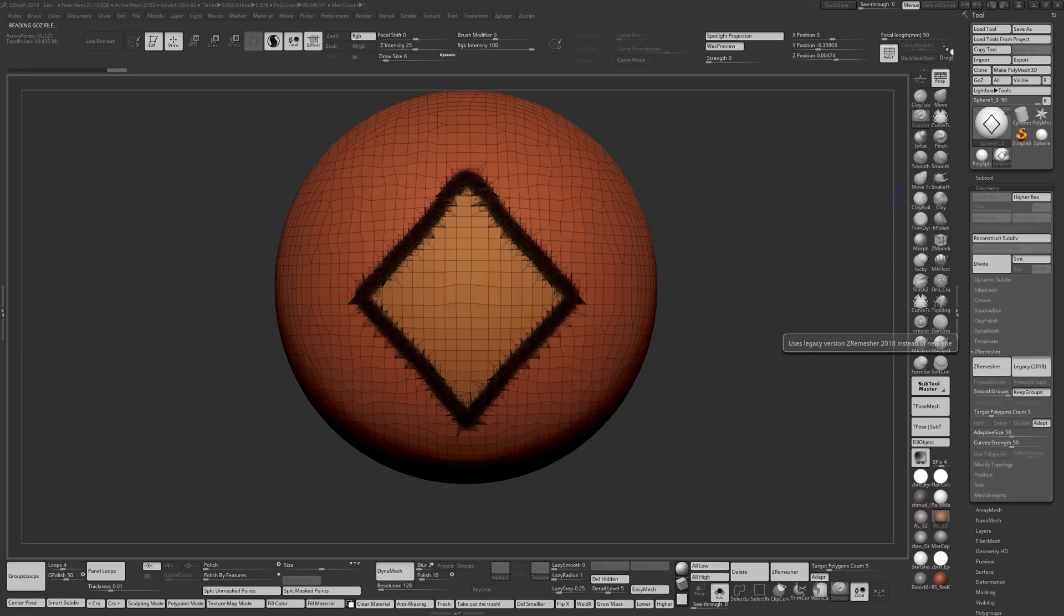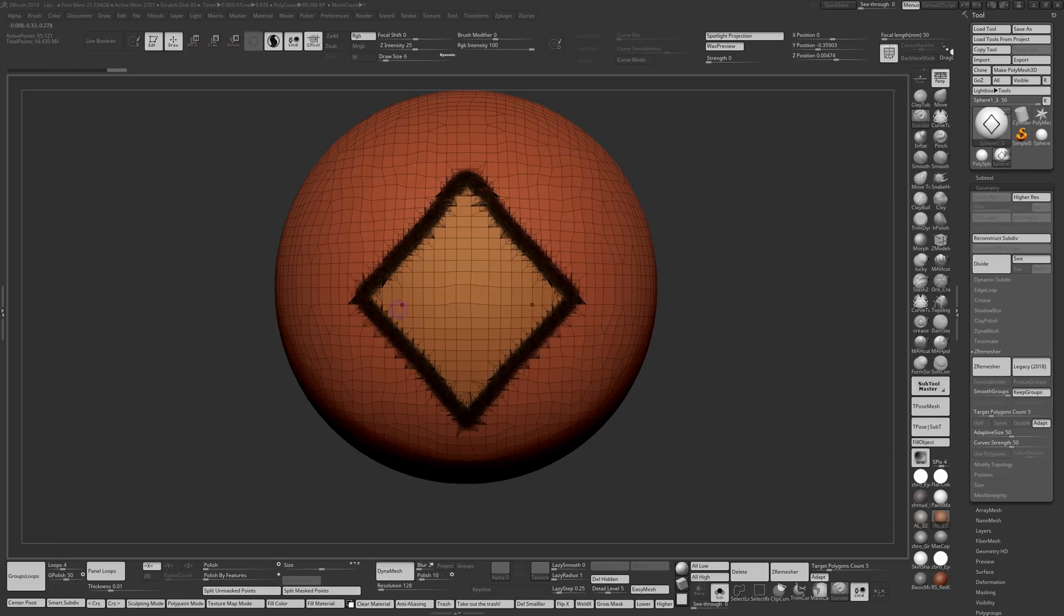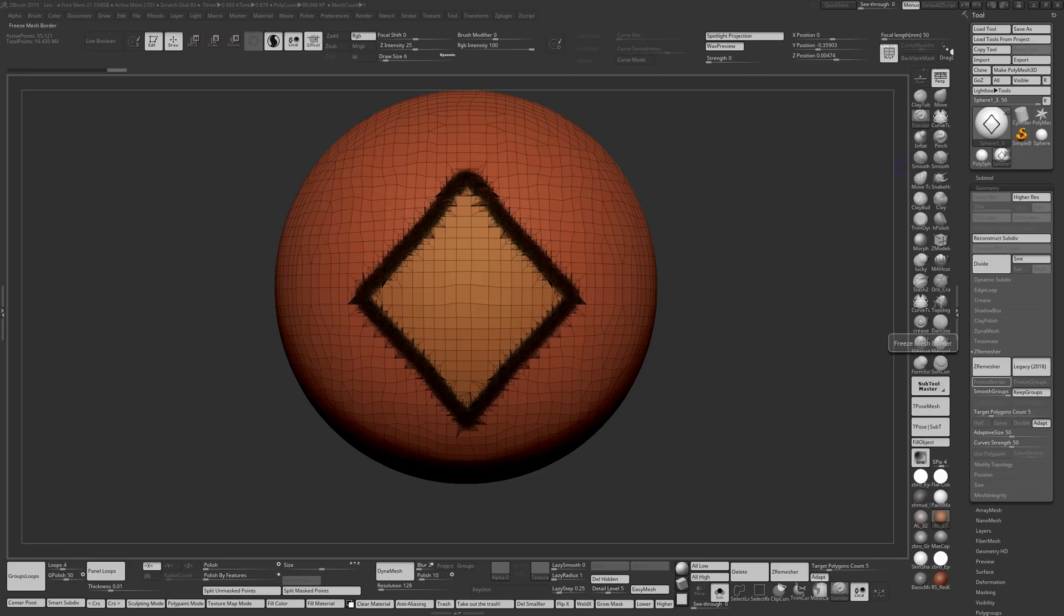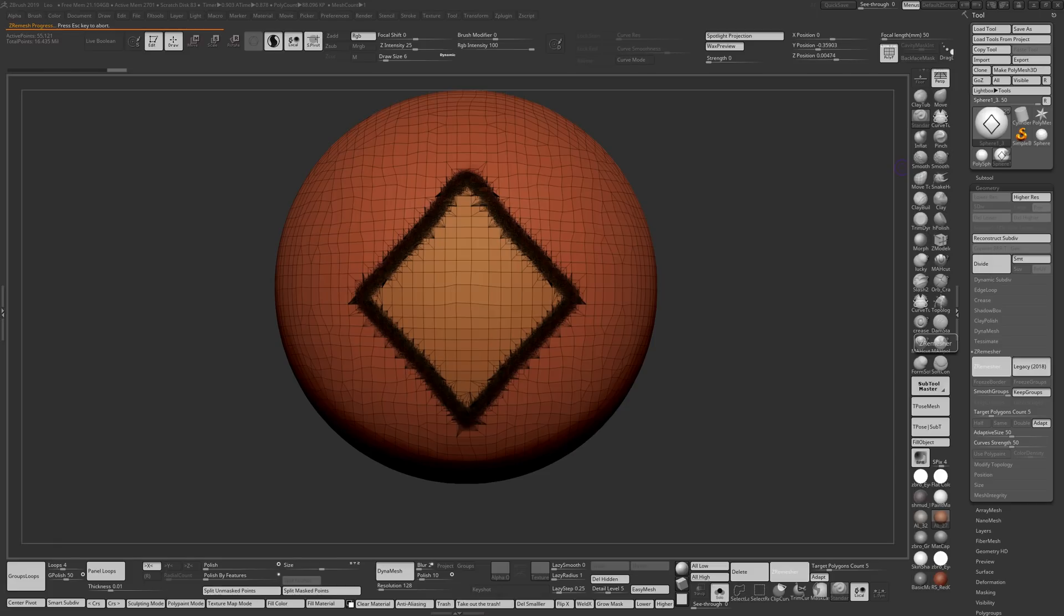You have your polygroups and then you go back to geometry, ZRemesher. I'm going to use 2018's version to show you the results you get from 2018 and I'm going to go after that into the model and show you 2019's version. All I have is keep groups on, adapt is on, target polygon to 5 and ZRemesh that.